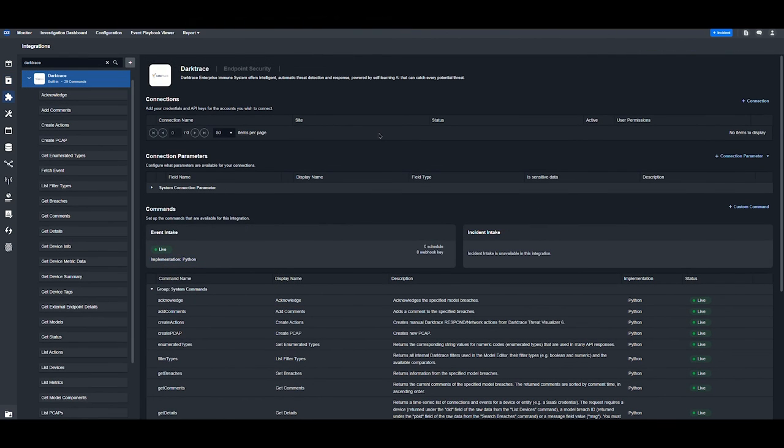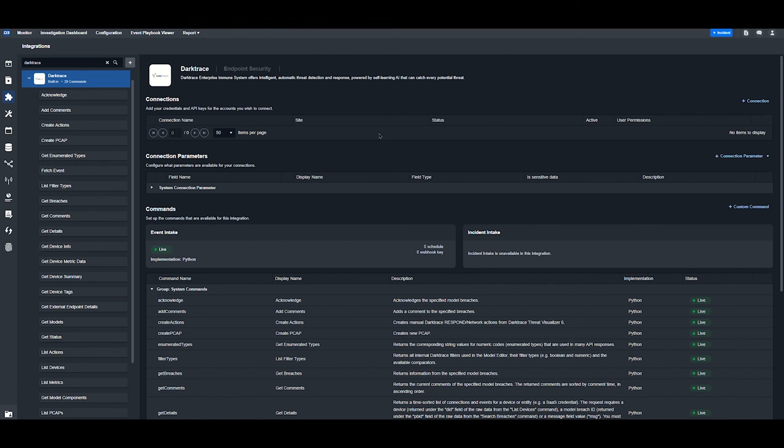Thank you for watching this overview of the integration between D3 SOAR and Darktrace. For more information on our platform, visit our website and reach out to one of our team members for a personalized demonstration of how you can use the Darktrace integration in your workflows.